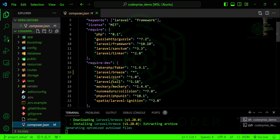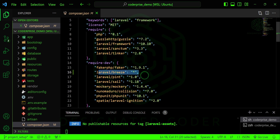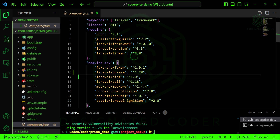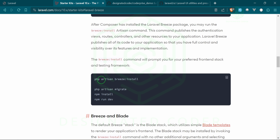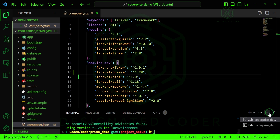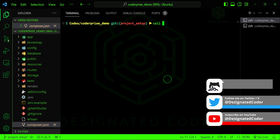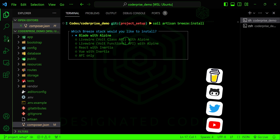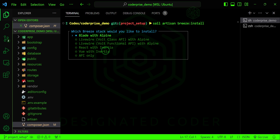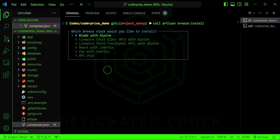In the composer.json you can see Laravel Breeze is installing. Something else worth noting — you can also use Laravel Breeze to install scaffolding for an API, which is pretty cool. Now we can run the breeze:install command and you'll see there are different stacks available: Livewire with Volt class, Livewire functional, React with Inertia, Vue with Inertia, and API only.